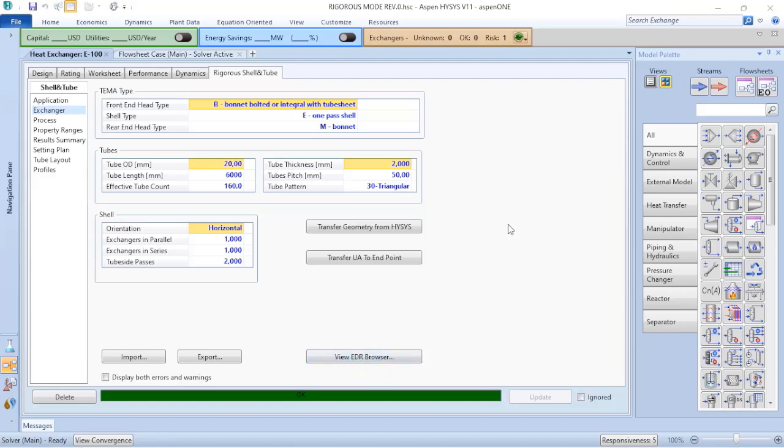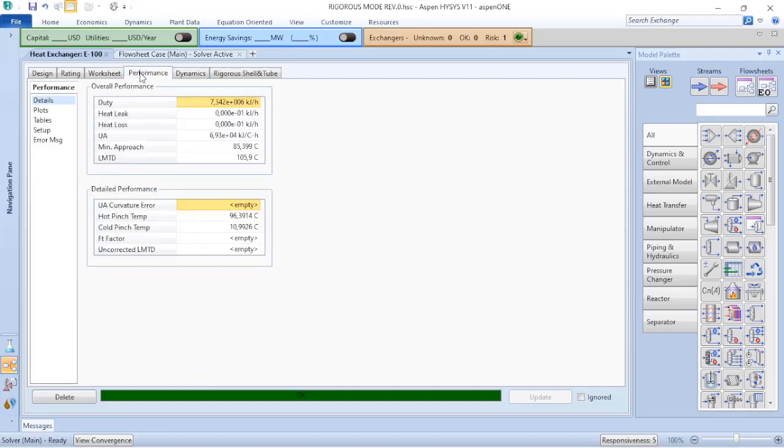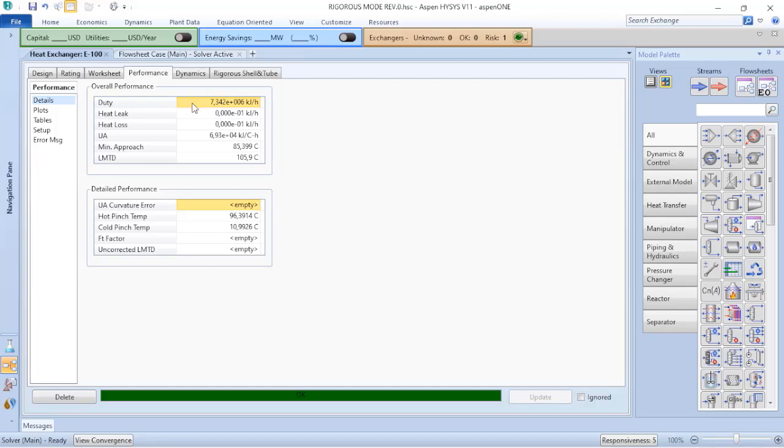That is a relationship or a connection between the Aspen EDR and the Aspen HYSYS. Just before doing that, let's verify the performance of this heat exchanger. So verify that if I consider with all these calculations, the duty of my shell-and-tube heat exchanger increased.